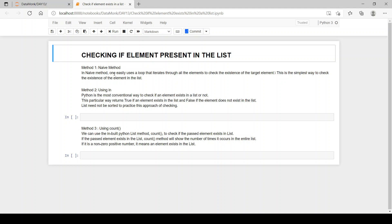Now let's see the first method, which is the naive method. We can easily use a loop that iterates through all the elements to check the existence of the element we want. This is the simplest method we can use.